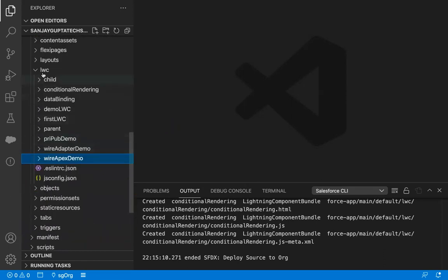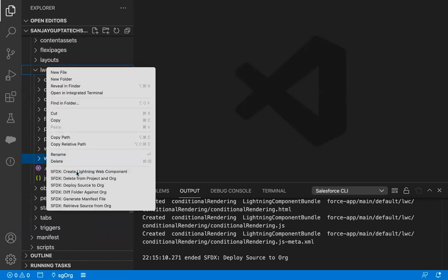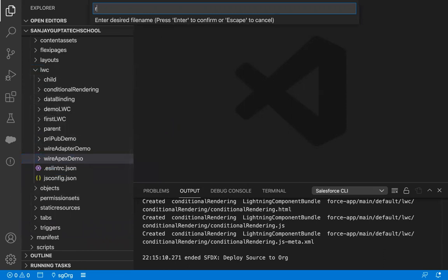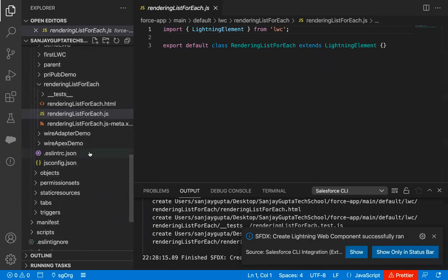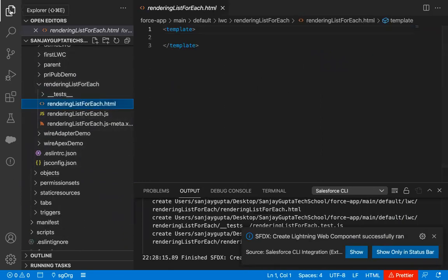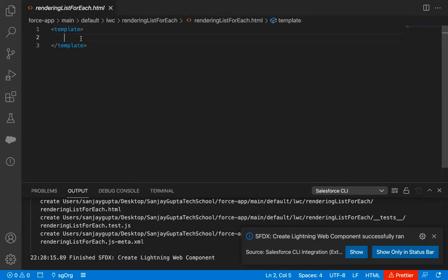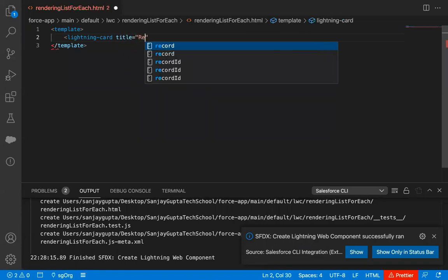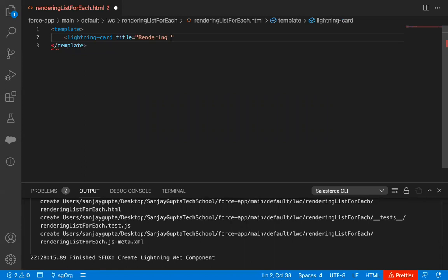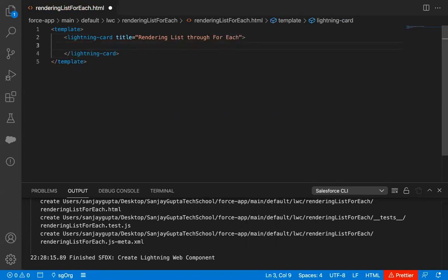Let me create the first Lightning component where I will be creating a custom list. I'm naming it as 'rendering list for each'. So this is my component. First I will be implementing the HTML file. Here inside the template, I'm going to create a lightning card and its title I'm keeping as 'Rendering List For Each'. So this will be the title of my lightning card.